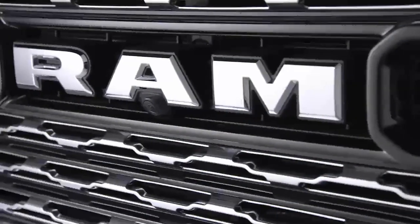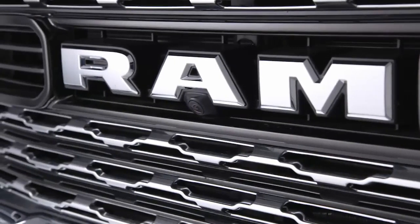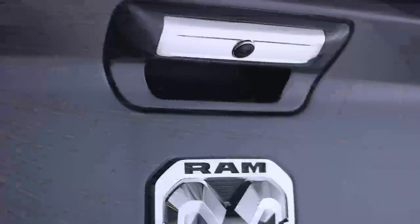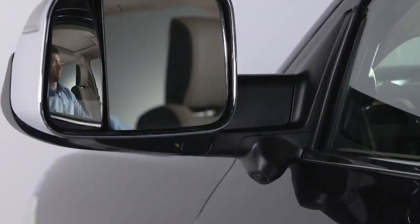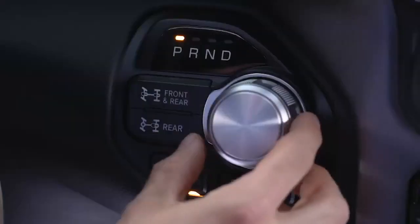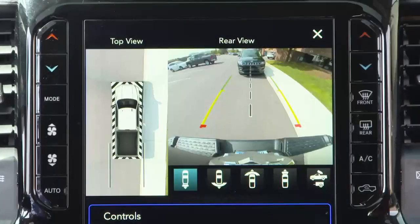The system consists of four sequential cameras located in the front grille, tailgate, and side mirrors. When you shift into reverse, the rear camera view and top view are the default views of the system.